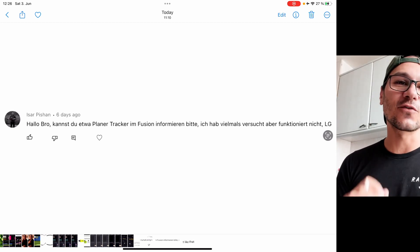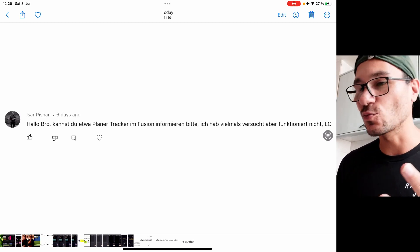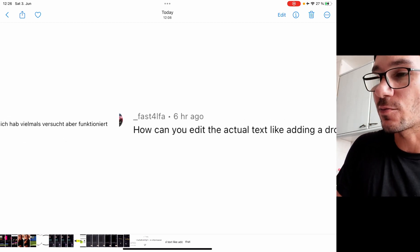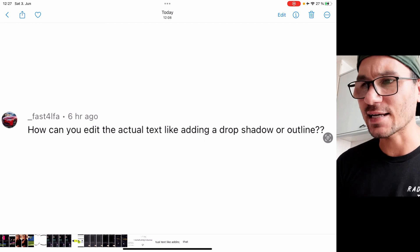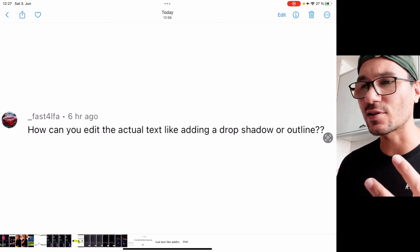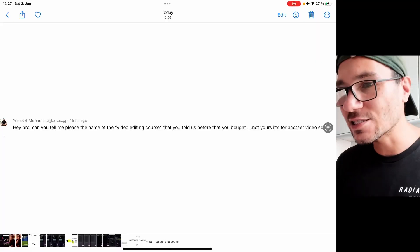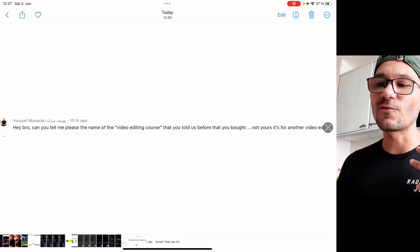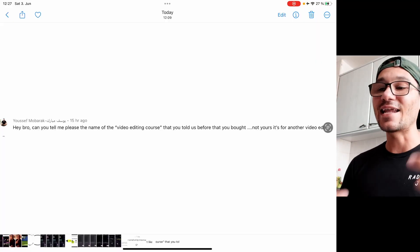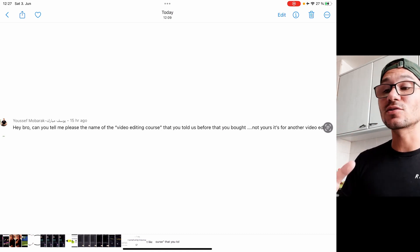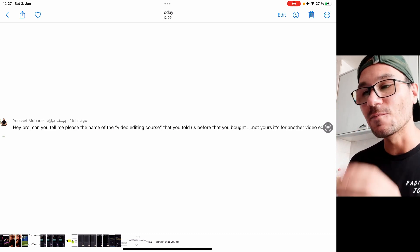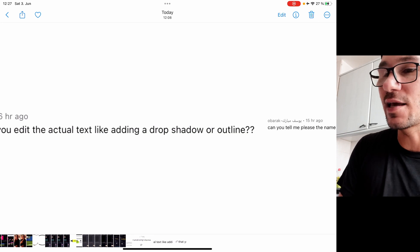We also have a question about the Planar Tracker for Fusion — how does it work, is it actually working? And then what about text — can you change shadows, outlines, and those kinds of things? I'll go over that as well, because yesterday I made a video showing the write-on screen effect in DaVinci Resolve. The last question is about video courses I've done in the past, and the masterclass platform. I'll talk about that at the end.